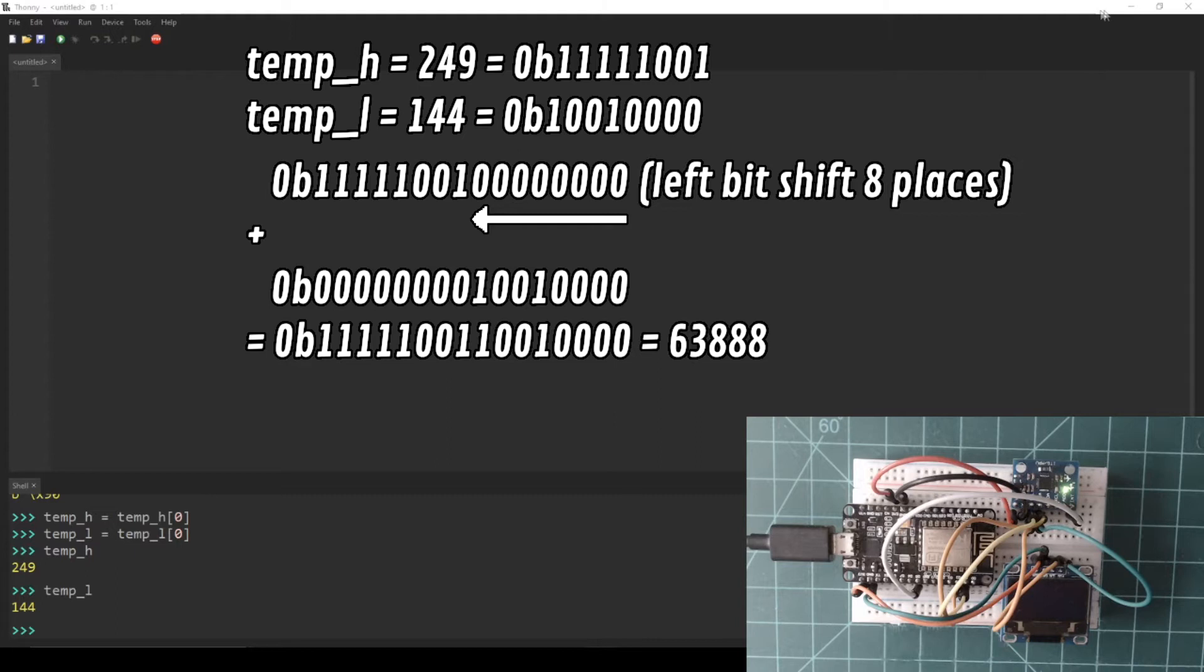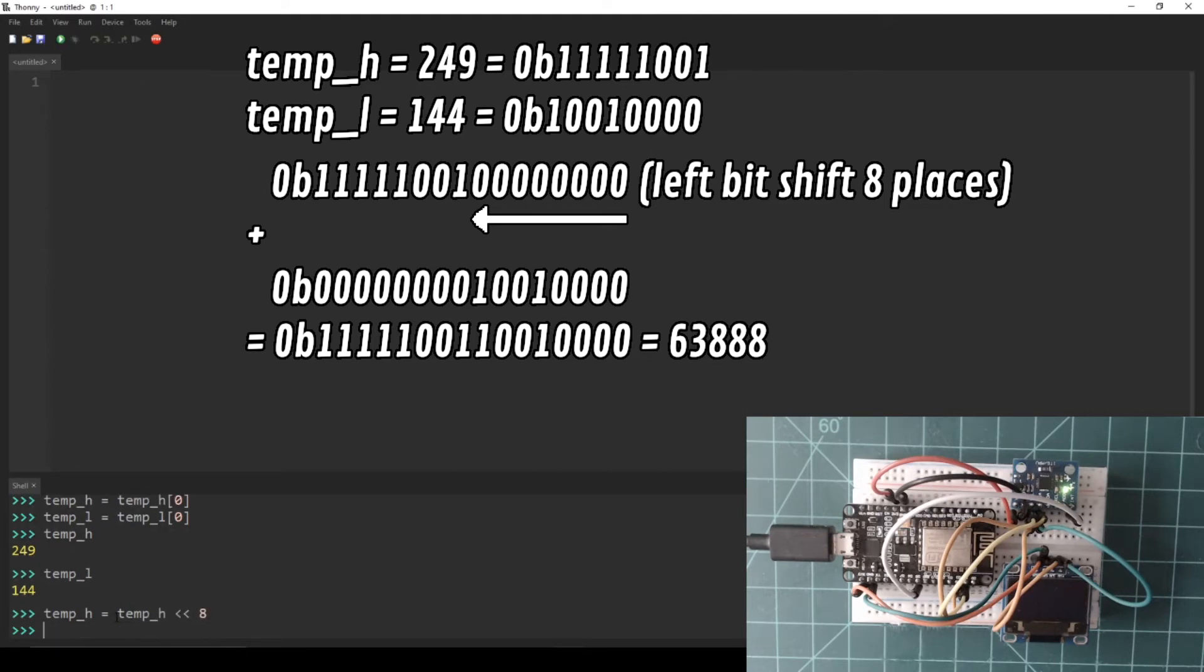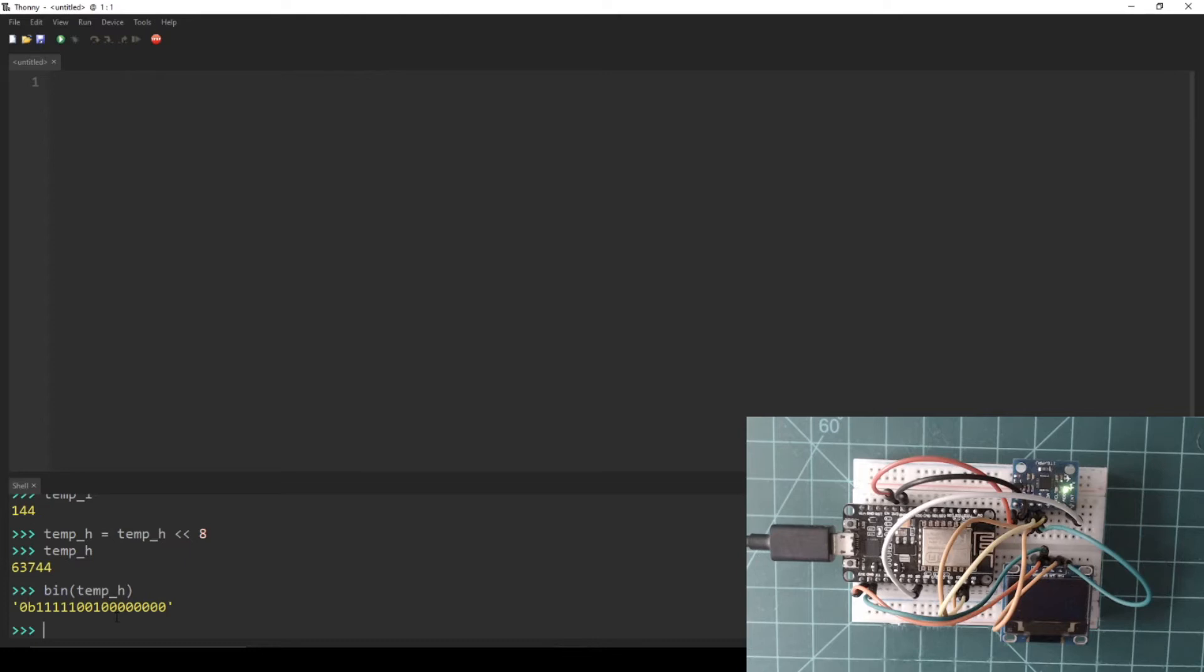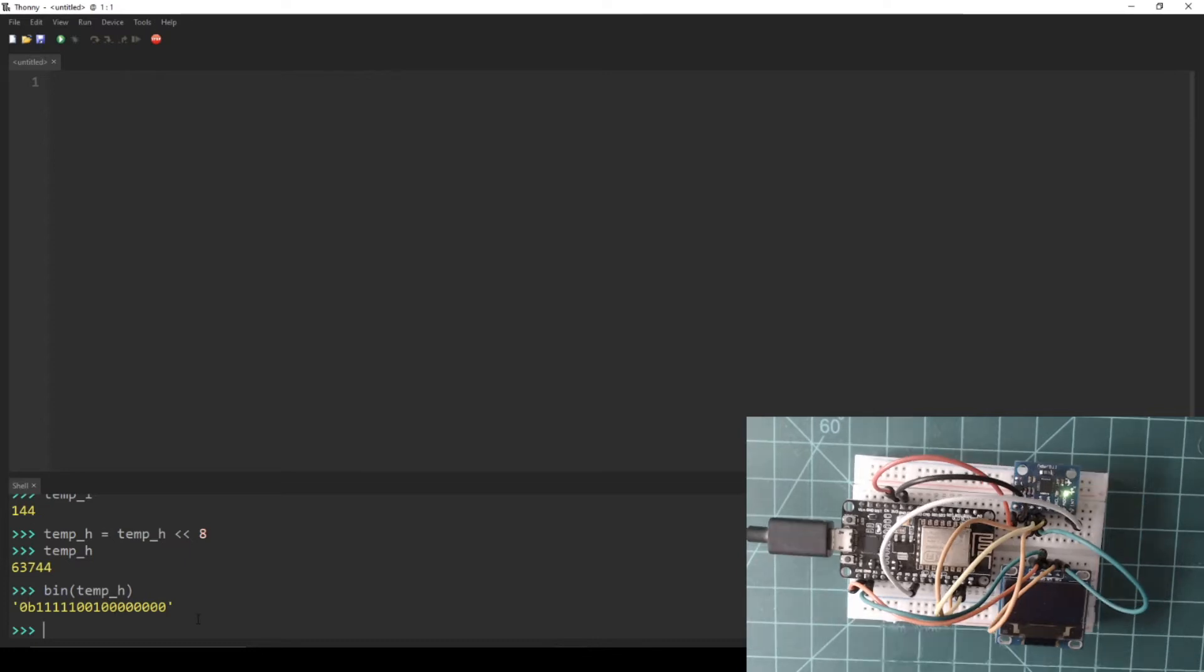This operation of shifting binary values is called bit shifting. In Python, the left bit shift operator is two less than signs. In the REPL, let's redefine temp_h to be itself bit shifted 8 to the left. Now this new bit shifted temp_h is ready to be combined with temp_l. Let's combine them using the bitwise OR operator, which is a single bar symbol. In the REPL, create a new variable called temp_data and set it to the result of performing a bitwise OR on temp_h and temp_l.